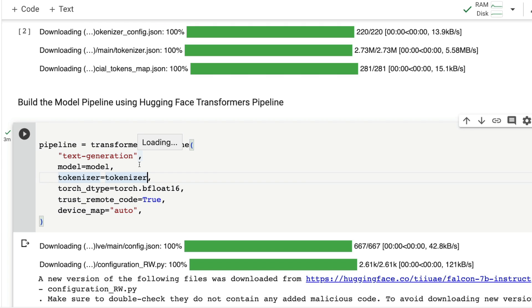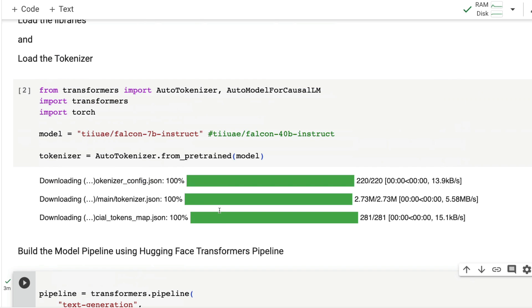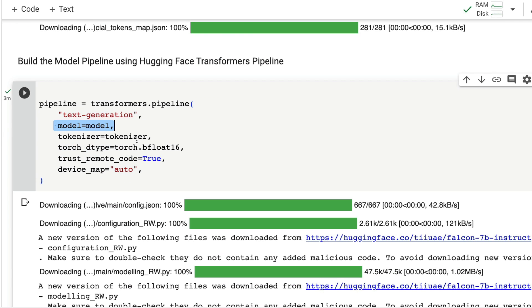We're not going to build a chat interface. We're going to build a pipeline with text generation as the task, this is the model which has been specified at the top, this is the tokenizer, and the dtype is bfloat16.